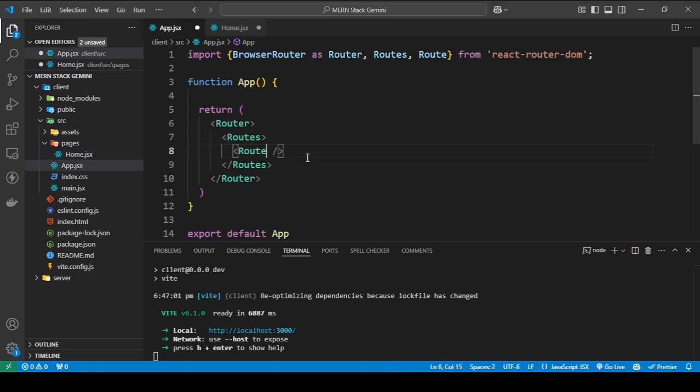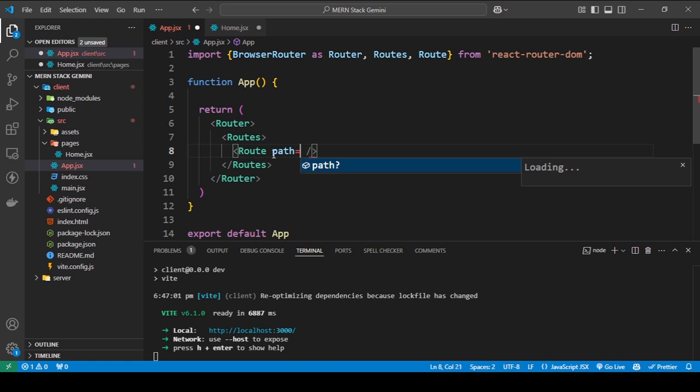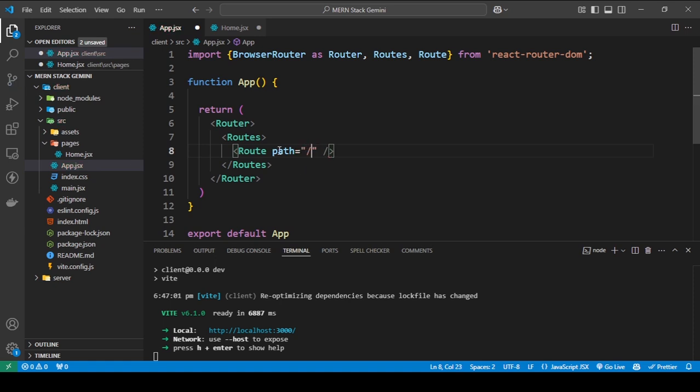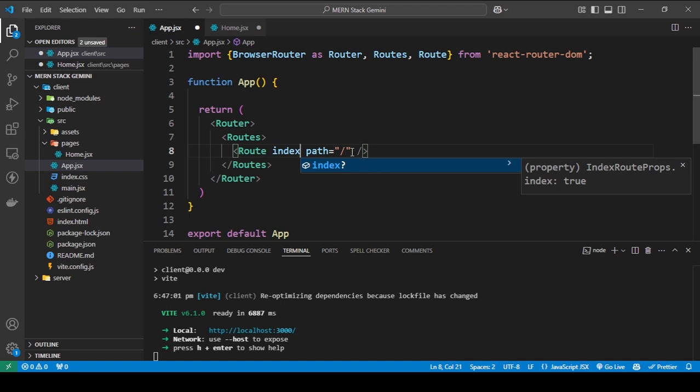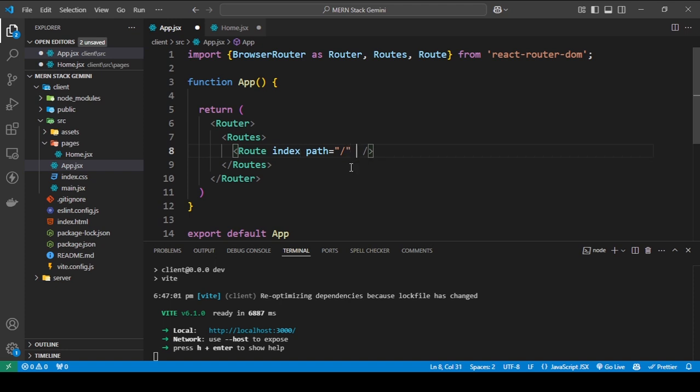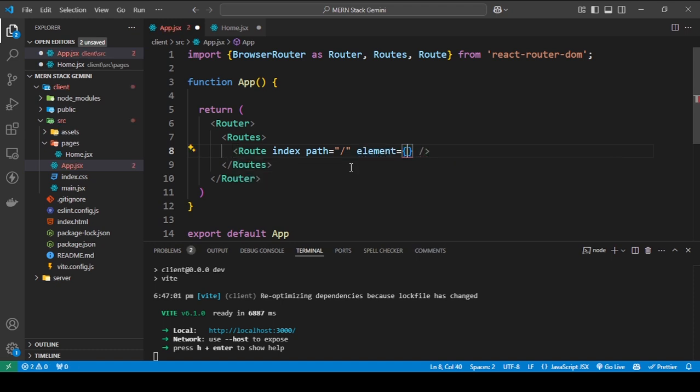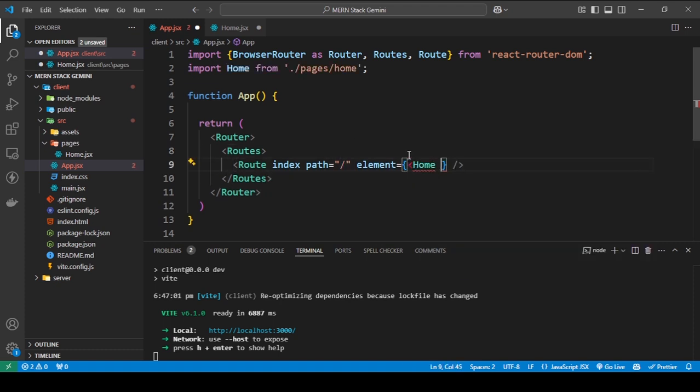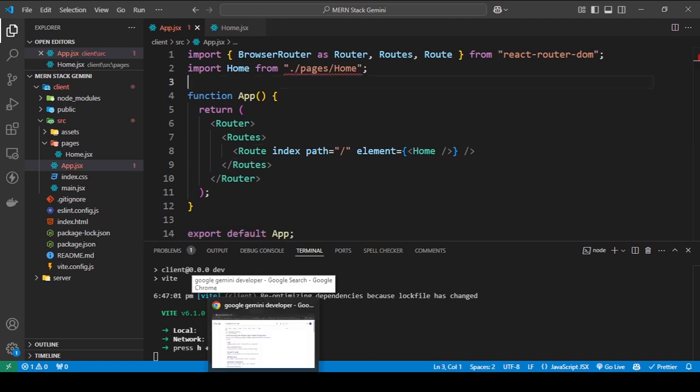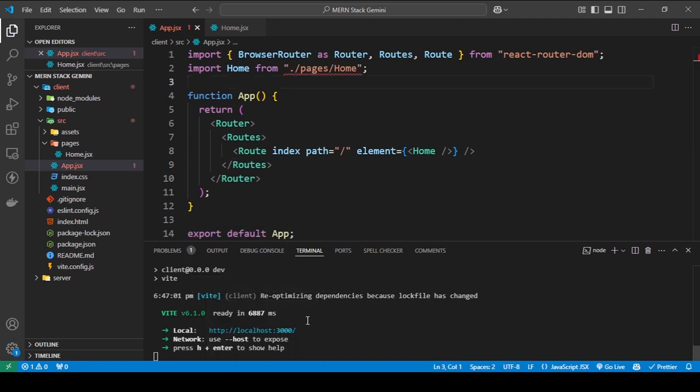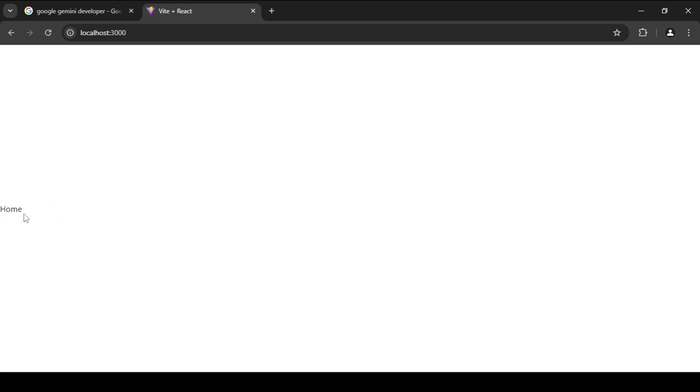And here, I'm going to tell it that the path is going to be slash, meaning it's going to be the main index. You need to specify index here. And here, all you do is tell it in the element prop, what element is it going to display when it's going to go to this path? So I'm going to do this path. And I'm going to open up my browser. As you can see, I'm seeing home.